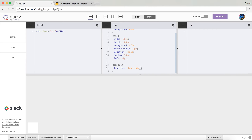What I will do is add my transformation on the class open on my box, giving it a transform translate of 160 pixels on the x-axis and minus 160 pixels on the y-axis. So basically it's supposed to come 160 pixels to the right and 160 pixels up.